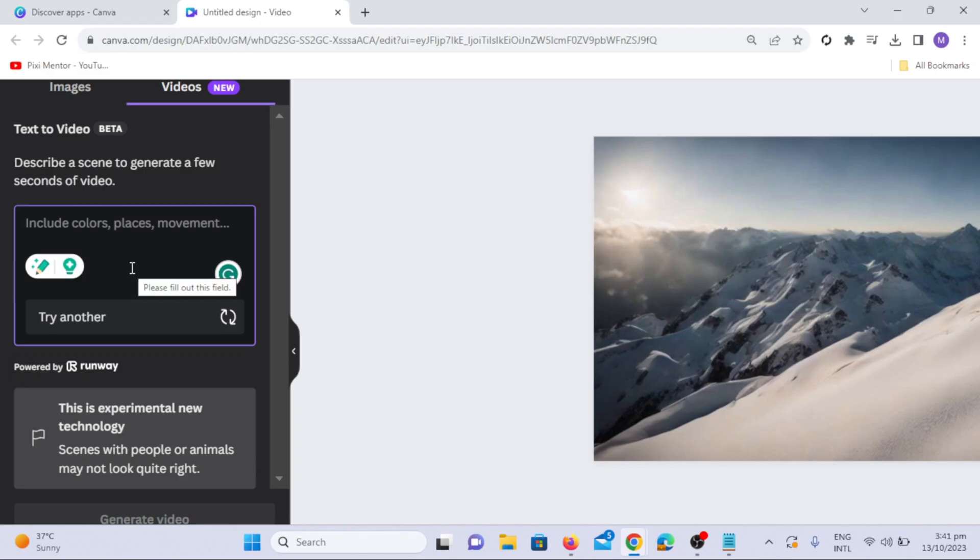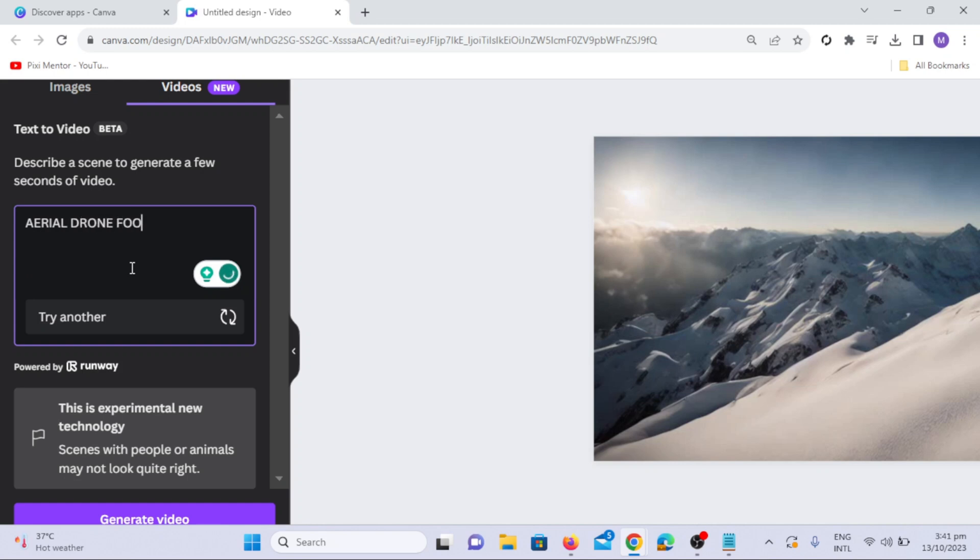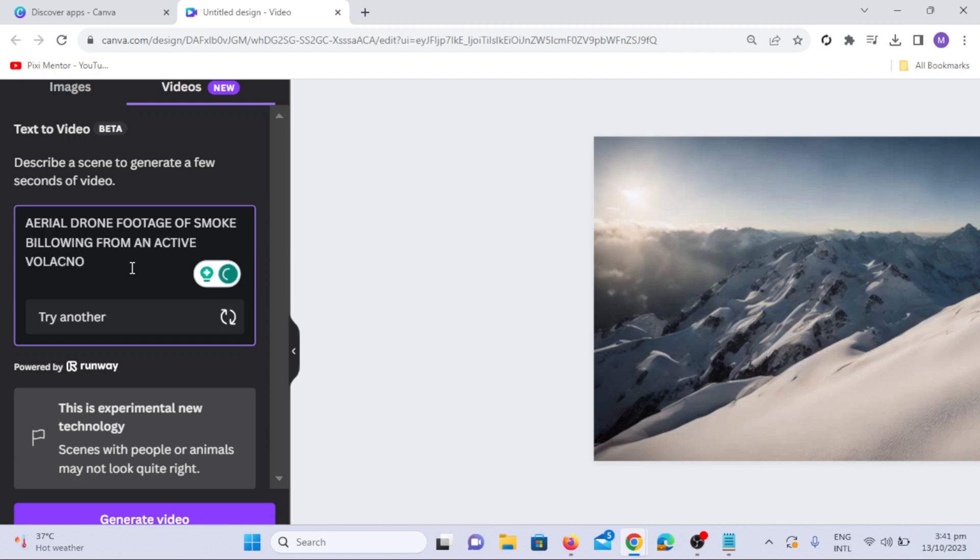Another option to explore is the Camera Style. You can customize your AI-video camera style, either at the beginning or end of your prompt. In this example, I will use the Drone Camera Style.